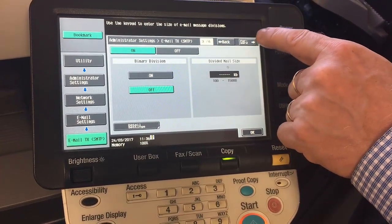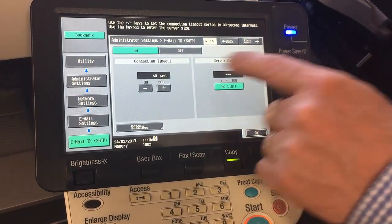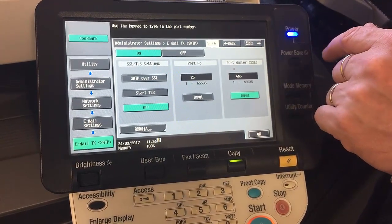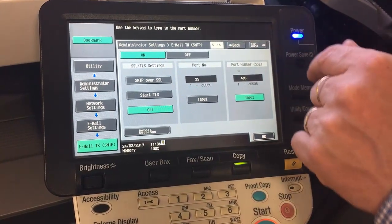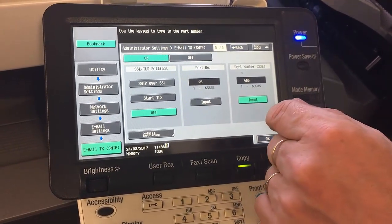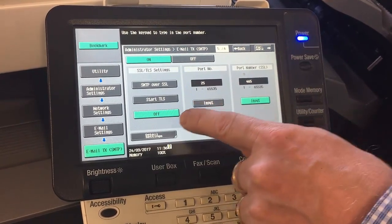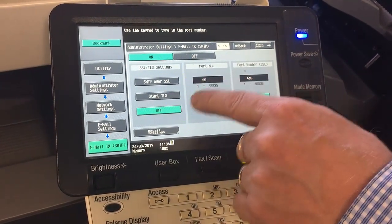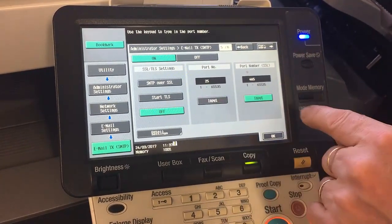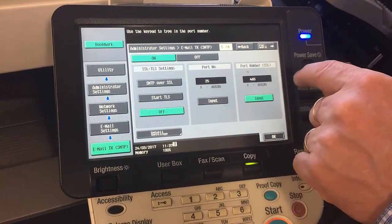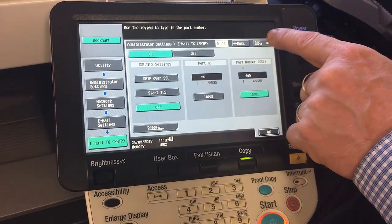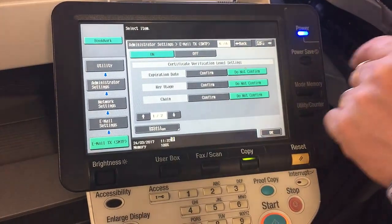Page four — the timeout and server capacity — just leave those as per default. Page five out of six may need changing depending on your email provider. You may have to turn on SSL; in this case it's the most simple version so we're just going to leave it off. The port numbers there are the default ones, which sometimes need changing as well depending on your requirements. Page six out of six — just leave it as default.